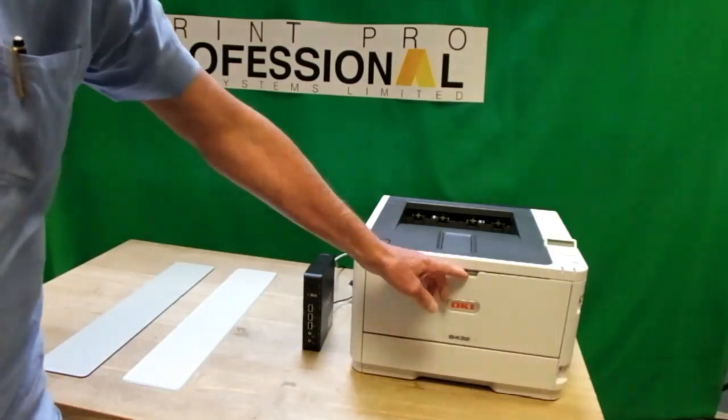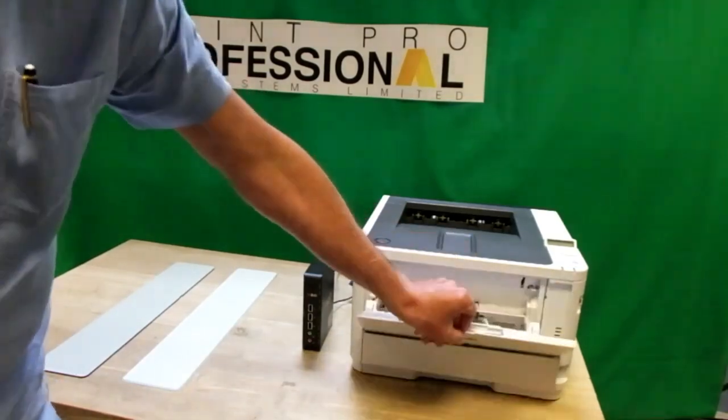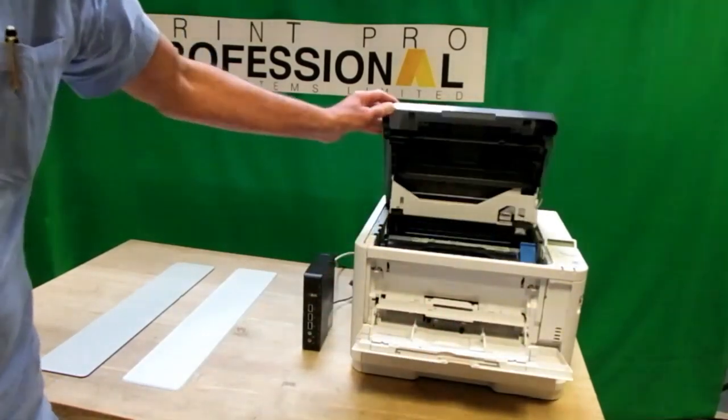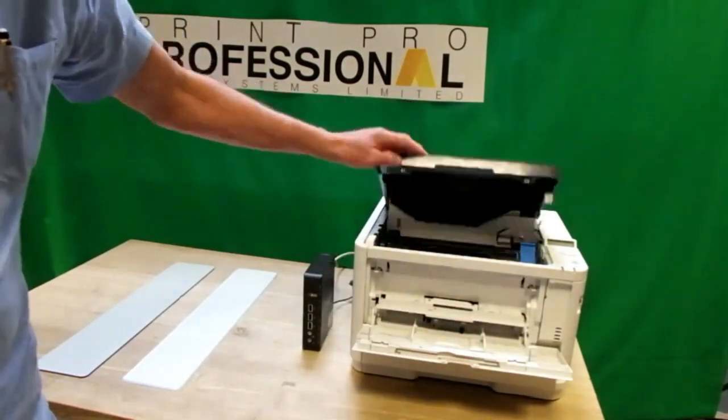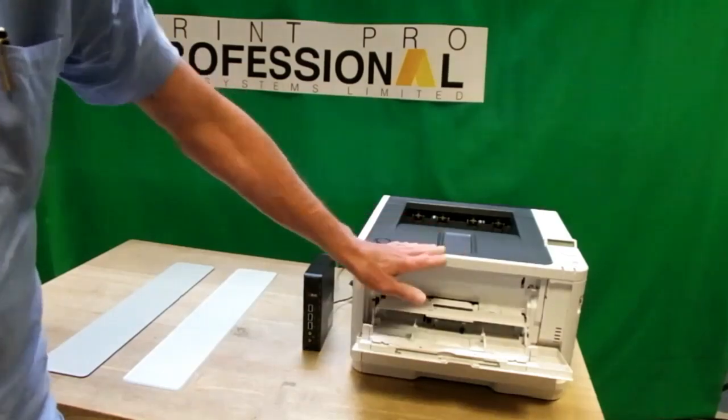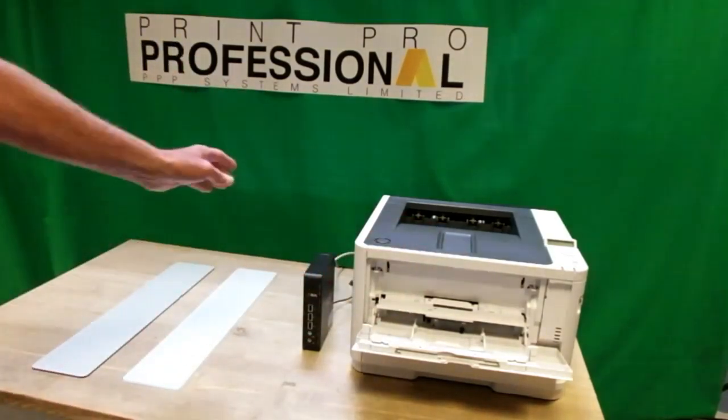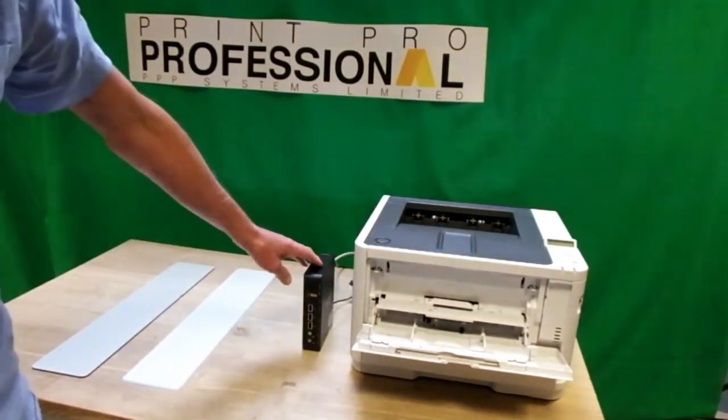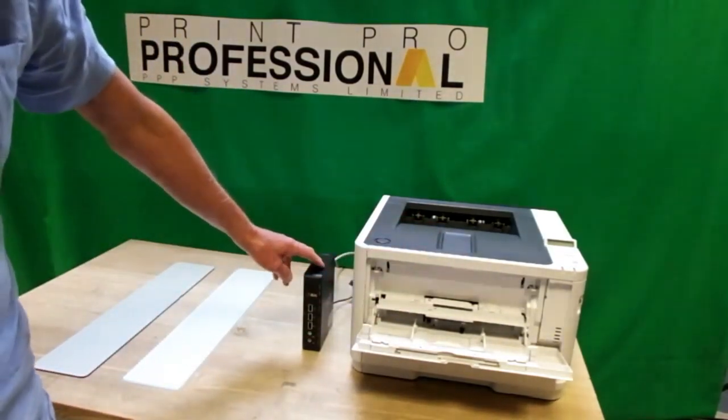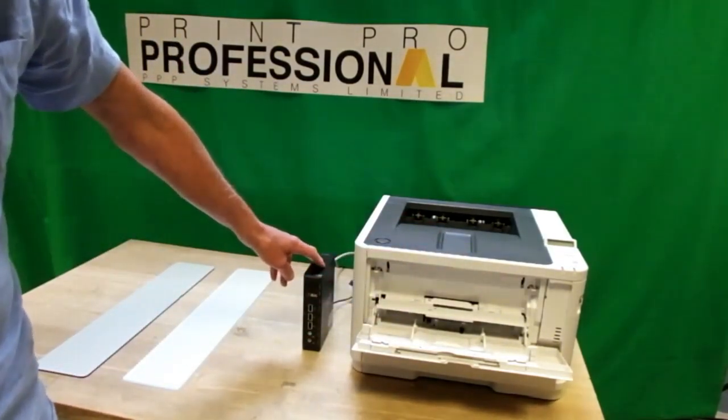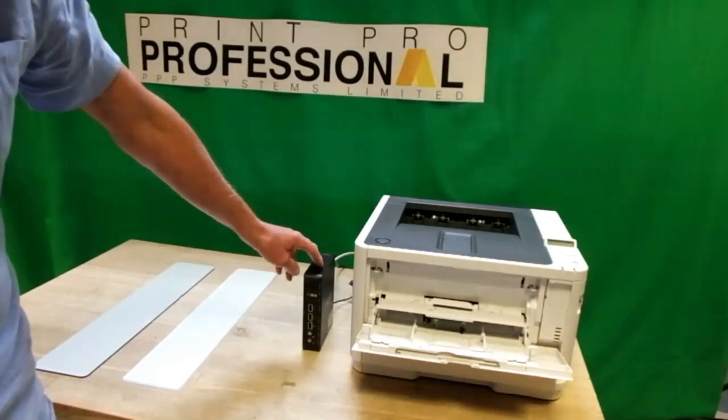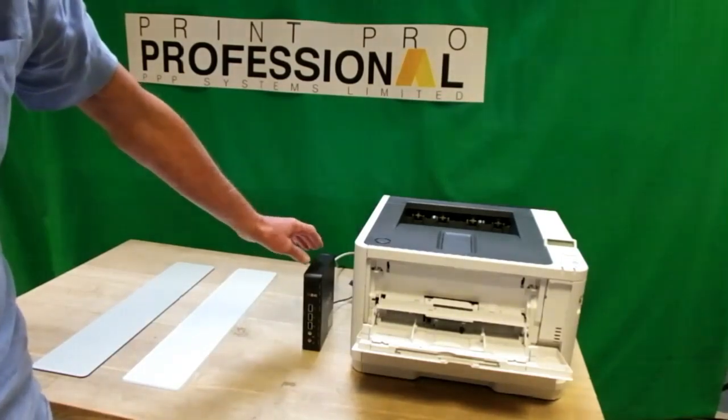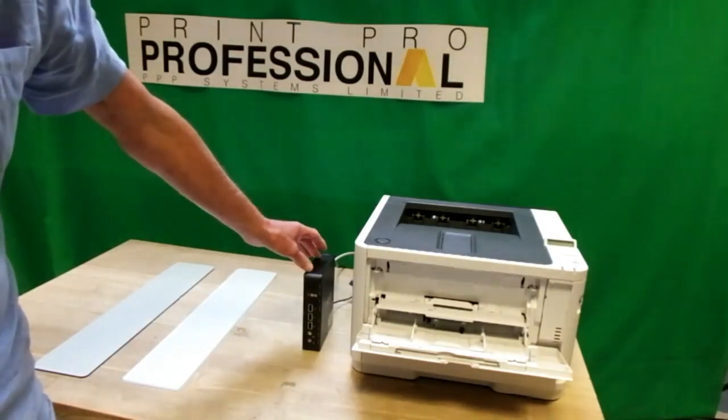This is a mono printer and is basically for printing black only. This is our print server and the print server connects to our online software.